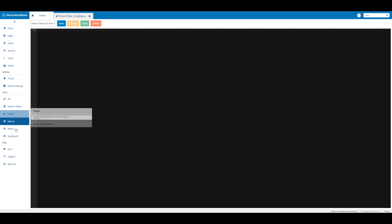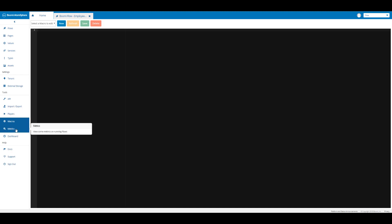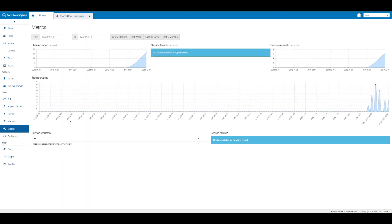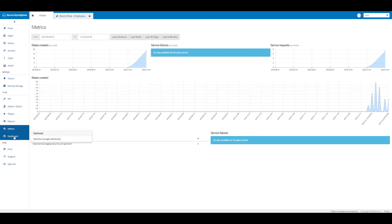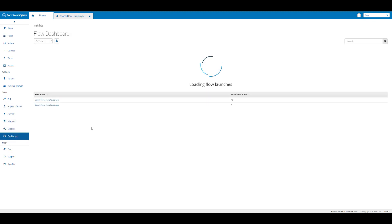If we click on metrics, we can view the running flows. We can see if there's any service failures, service requests, and other insight into our services and the states that we've created.